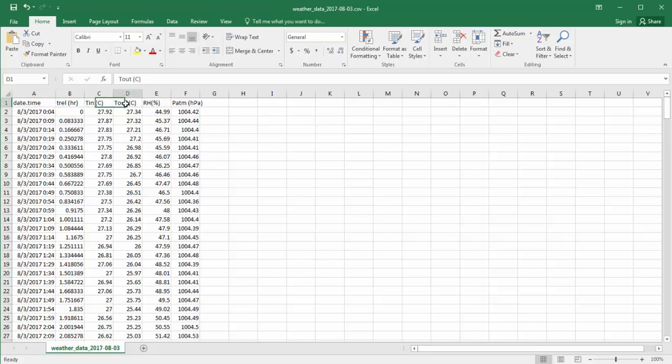Tin is indoor temperature, Tout is outdoor temperature, RH is relative humidity in percent, and P atmosphere is in Pascal units, hectopascals.